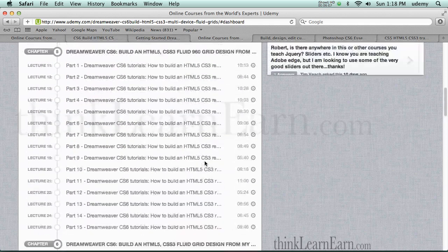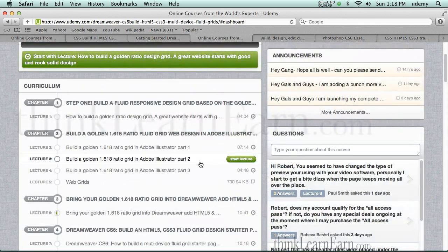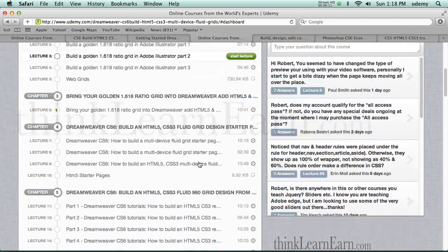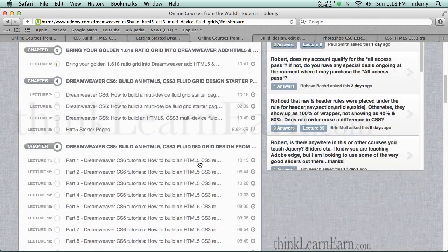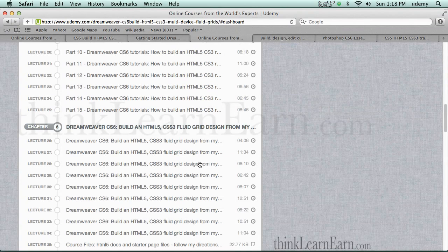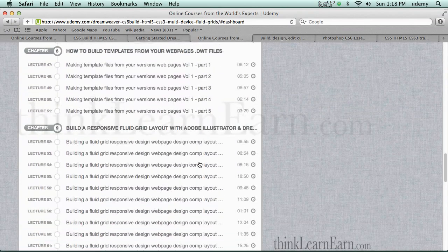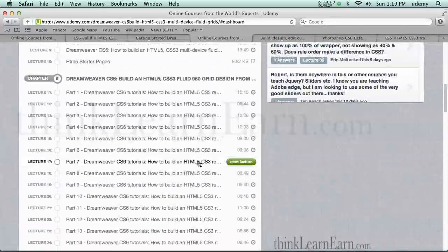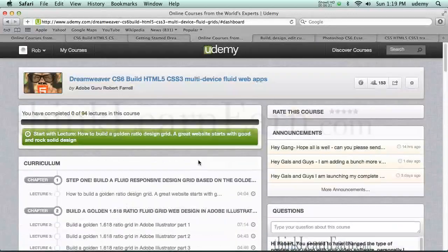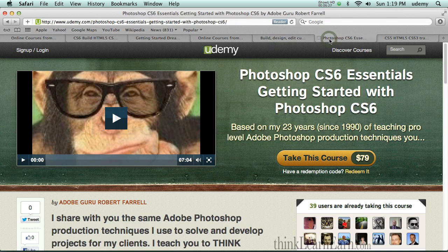This particular course — the one you're getting for $49 — is jam-packed with all kinds of content to help you build professional fluid grid websites. I add to the course many times per month. In addition to this course, you're also getting additional courses for free.